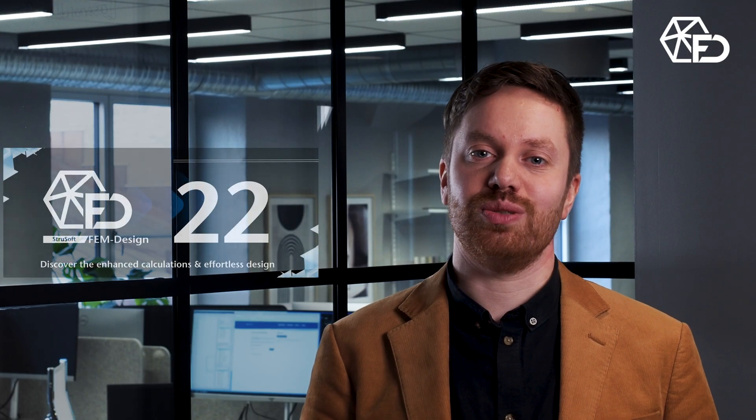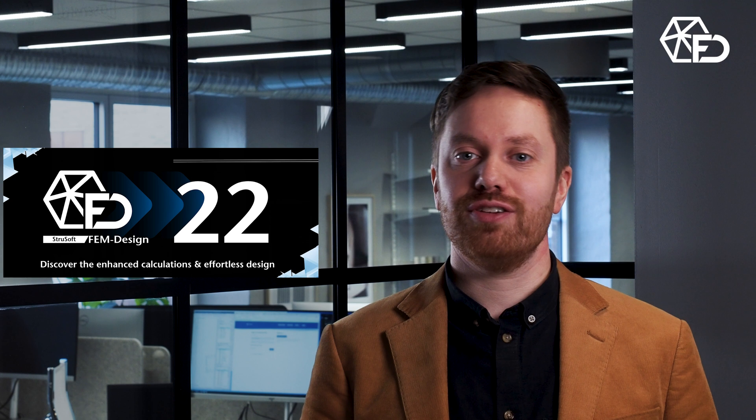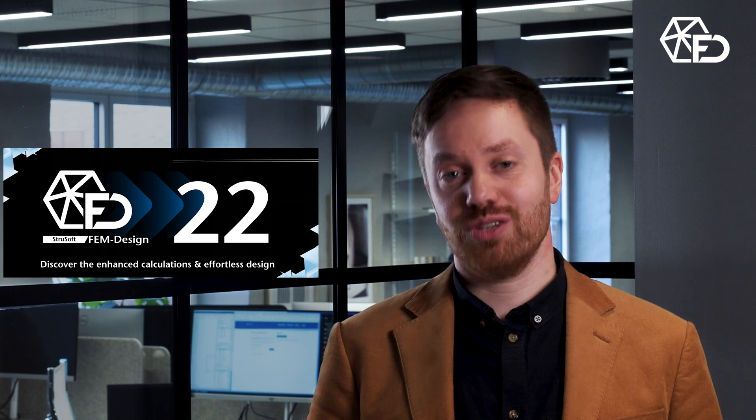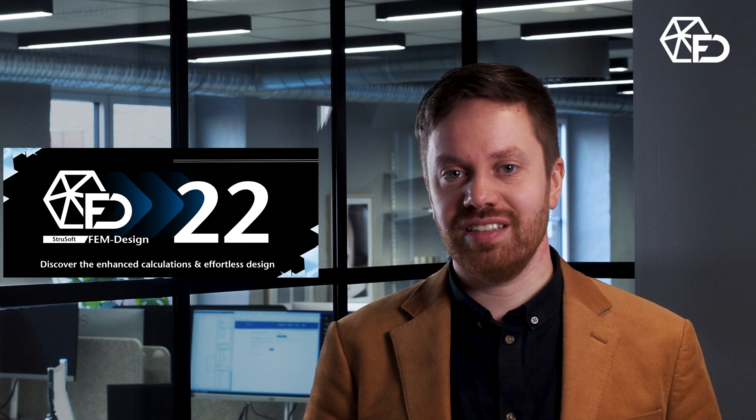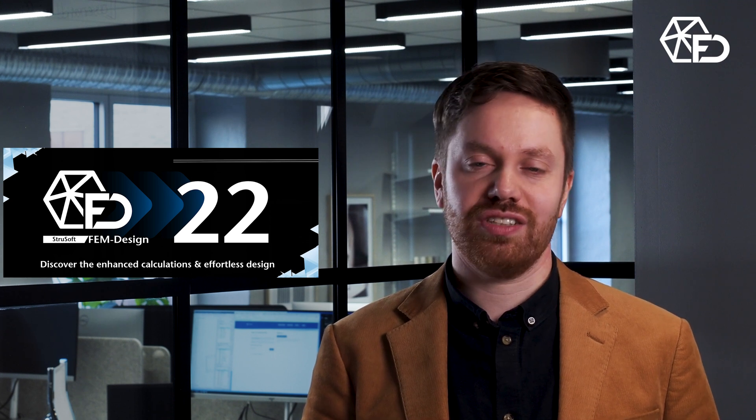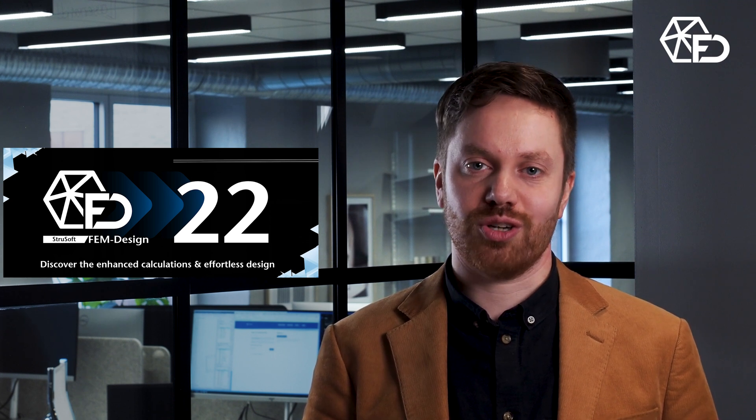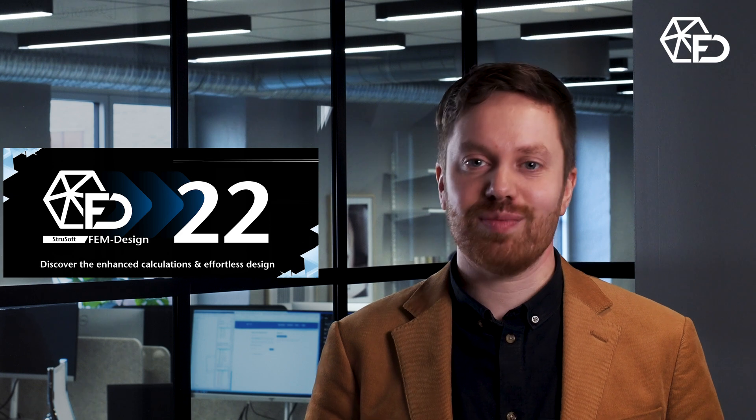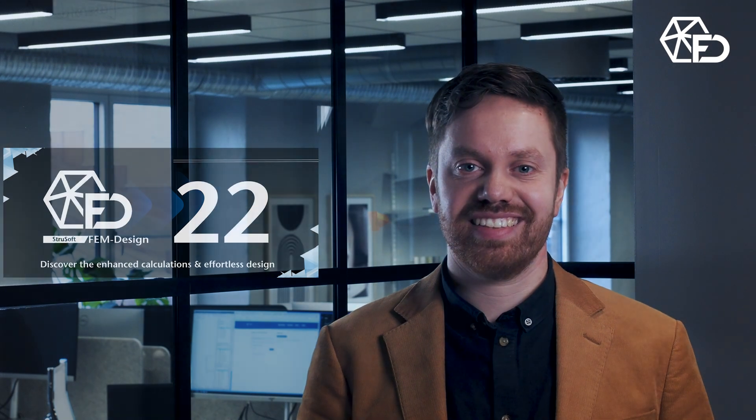This was a short glimpse into the new FEM Design 22. If you're interested in the software, you can easily apply for a trial by visiting strusoft.com. Give it a try.